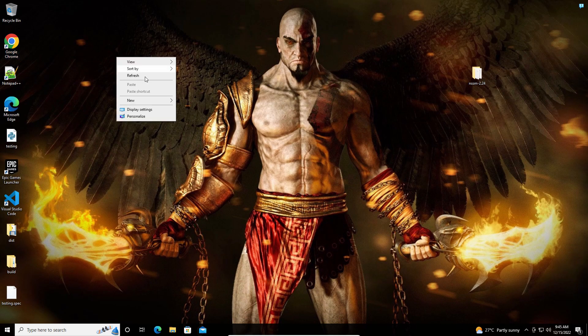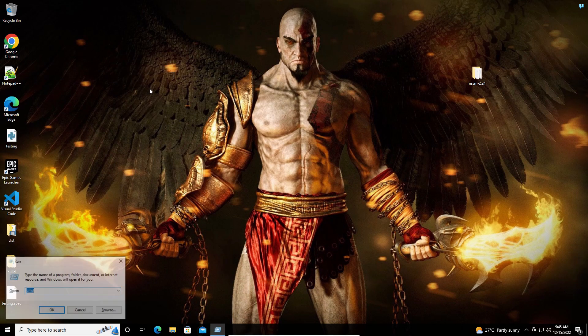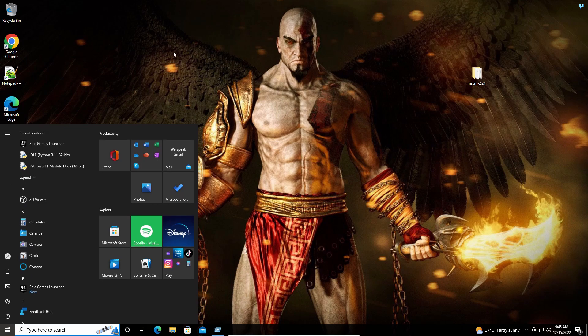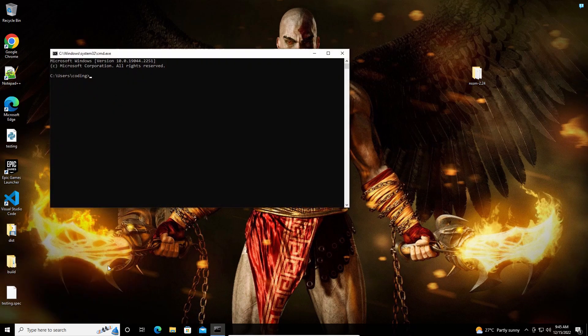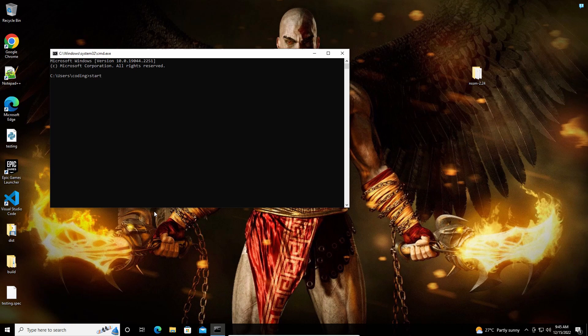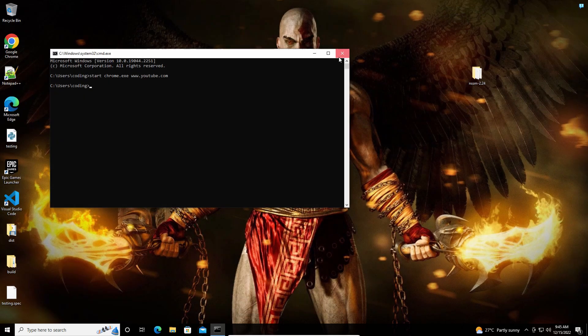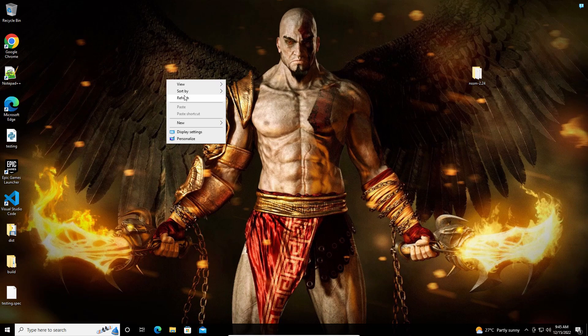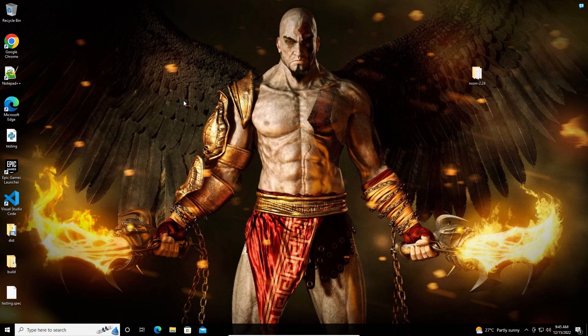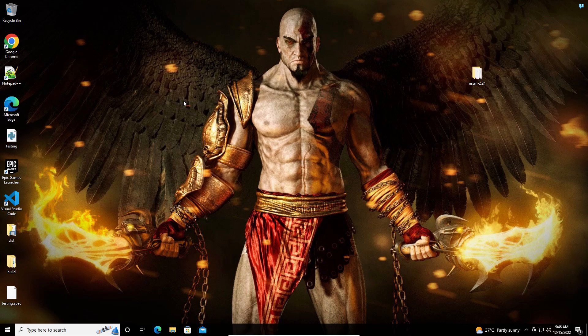As you can see, Google Chrome is not opening. So let us try with the command prompt as well. As you can see, Google Chrome is not opening. So this is how you can run your Python script in the background, guys.